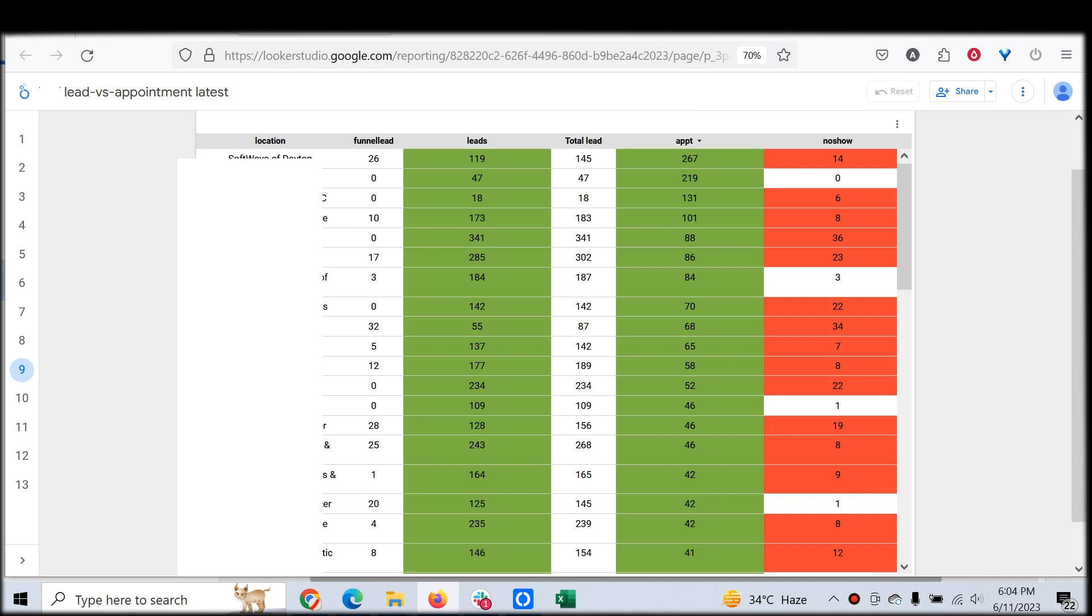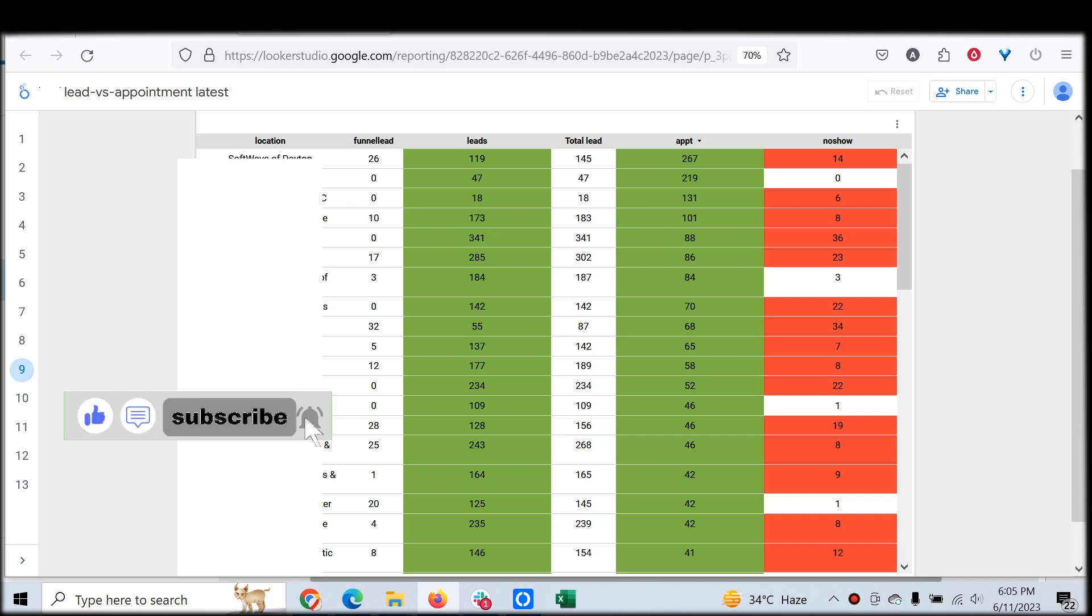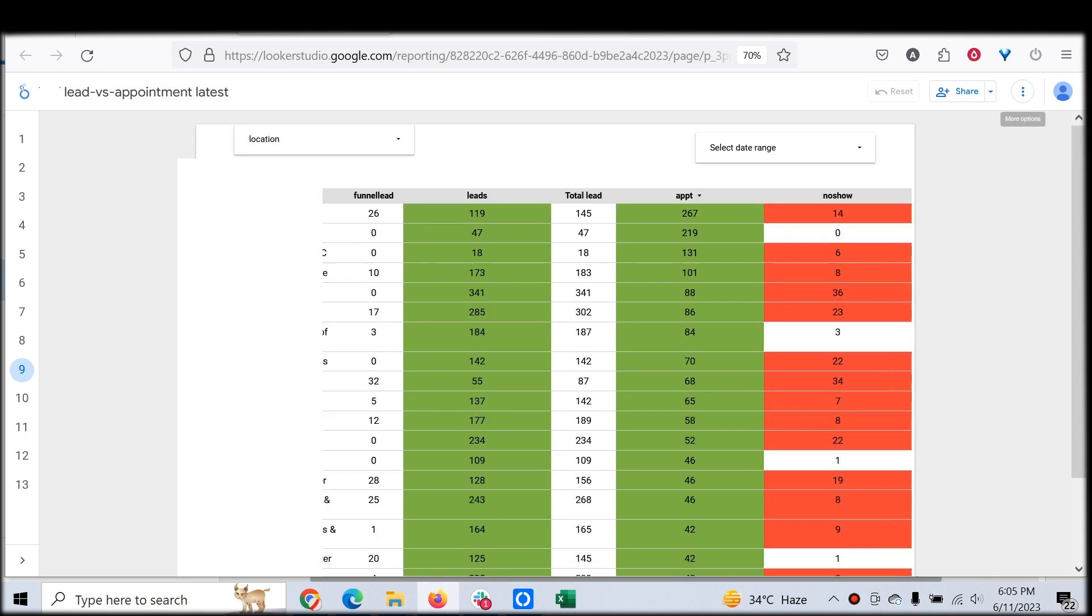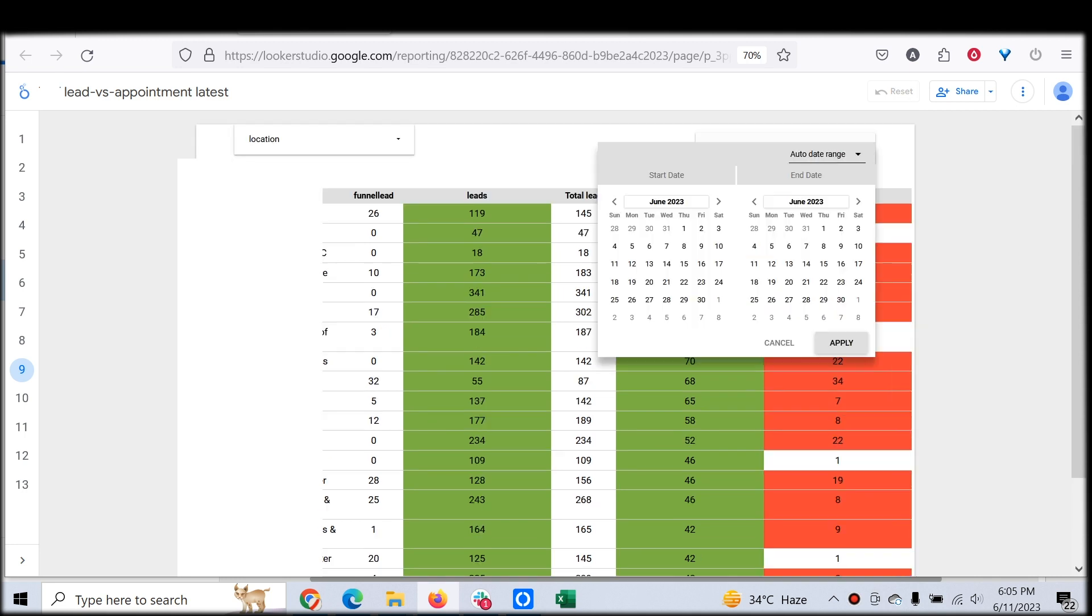First thing first is you want to track the no-show, right? As a local business, it's very important for customers to track the number of no-shows happening and the number of leads generated for a particular period.